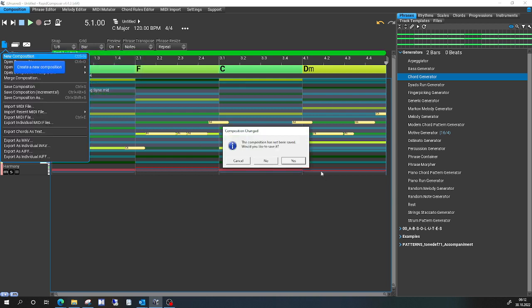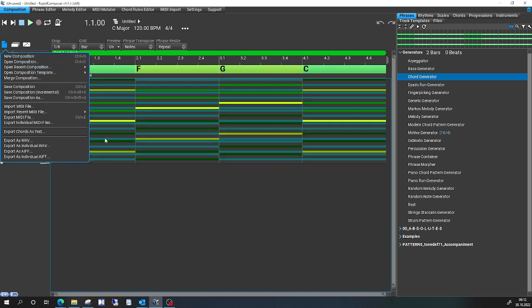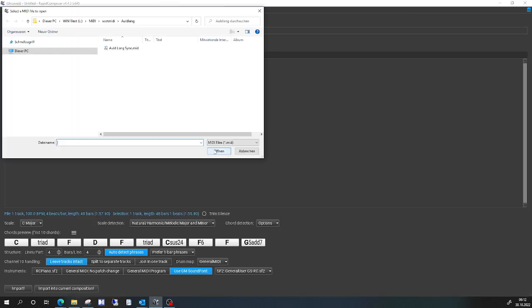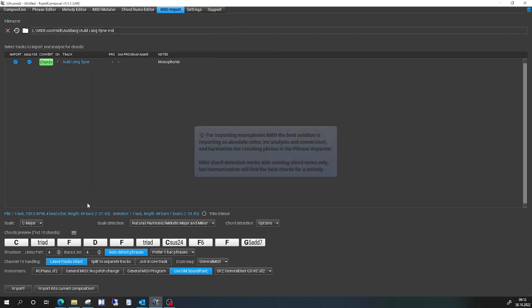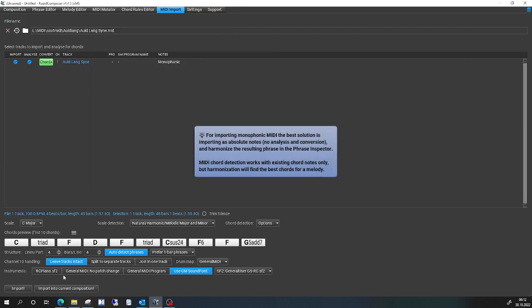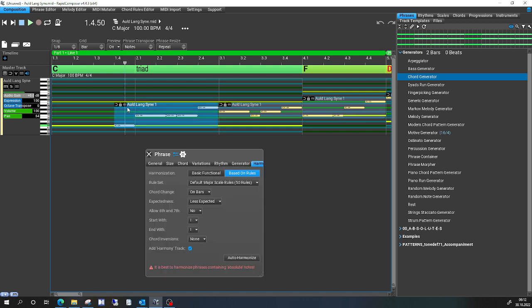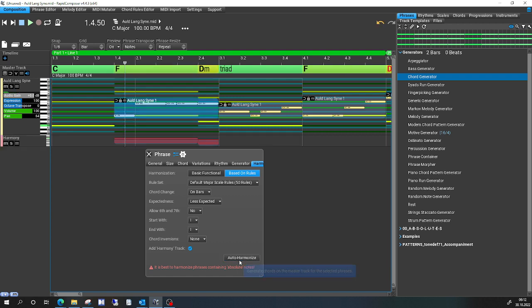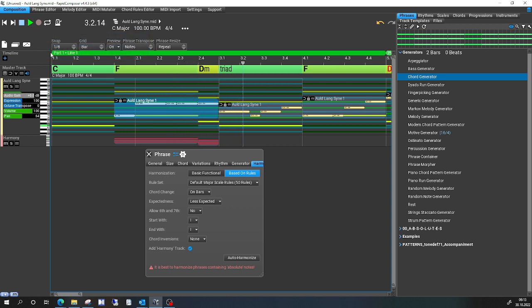New composition, don't save, import MIDI file, import this one, import, and then try it as you said based on rules. It's wrong, again.